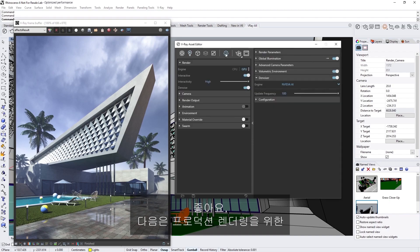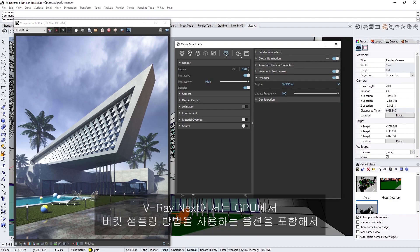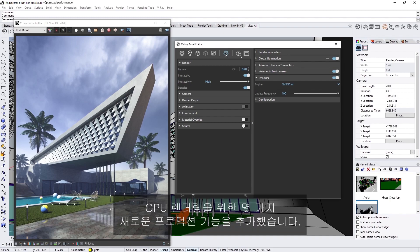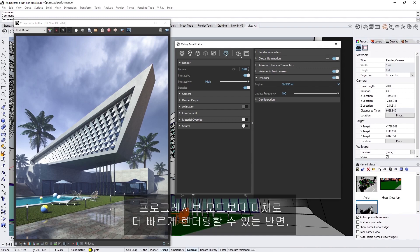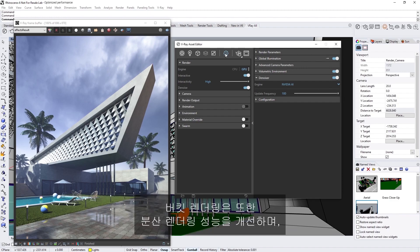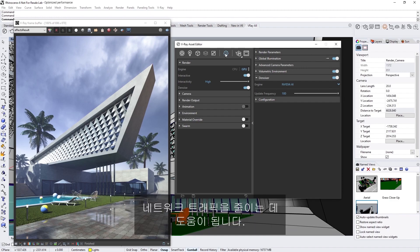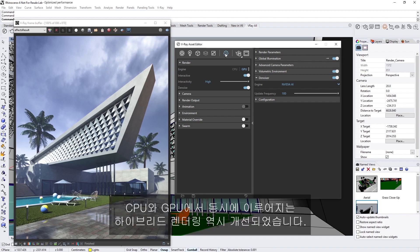Alright, next, let's discuss a few new features in V-Ray Next for production rendering. In V-Ray Next, we've added some brand new production features for GPU rendering, including the option to use the bucket sampling method on GPU. Bucket rendering gives us certain advantages, in that it generally renders faster than progressive mode when rendering at higher settings for production, whereas progressive rendering is more effective for interactive previews. Bucket rendering also improves distributed rendering performance and helps to cut down on network traffic. Hybrid rendering on both CPU and GPU simultaneously is also improved.